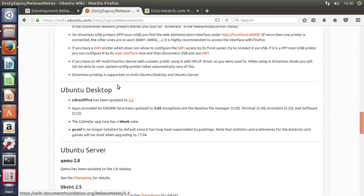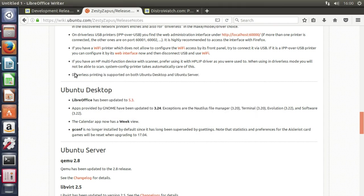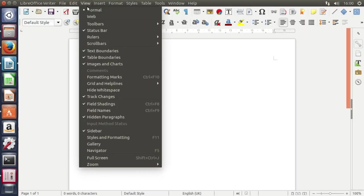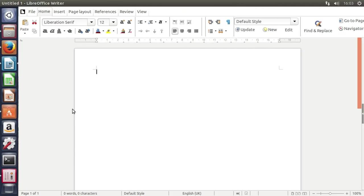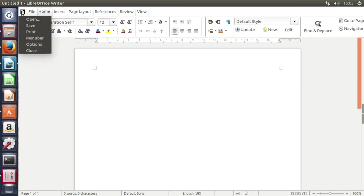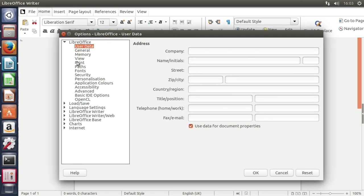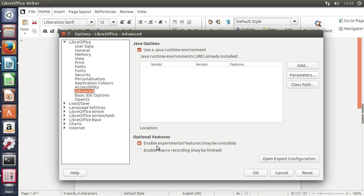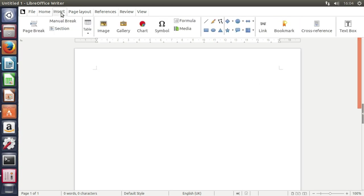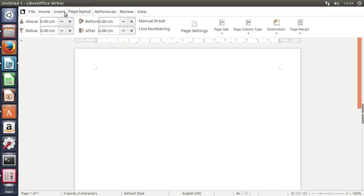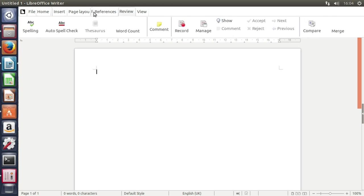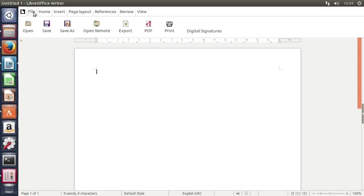And LibreOffice has been upgraded to 5.3, which if I am not mistaken, means that I did manage to find out how to do the ribbon bar. Basically, it's a little bit more complex because you need to go into the LibreOffice options, you need to go into advanced and you need to select enable experimental features may be unstable and then it gives you an option in the view menu to have the notebook toolbar or the ribbon and this is it.